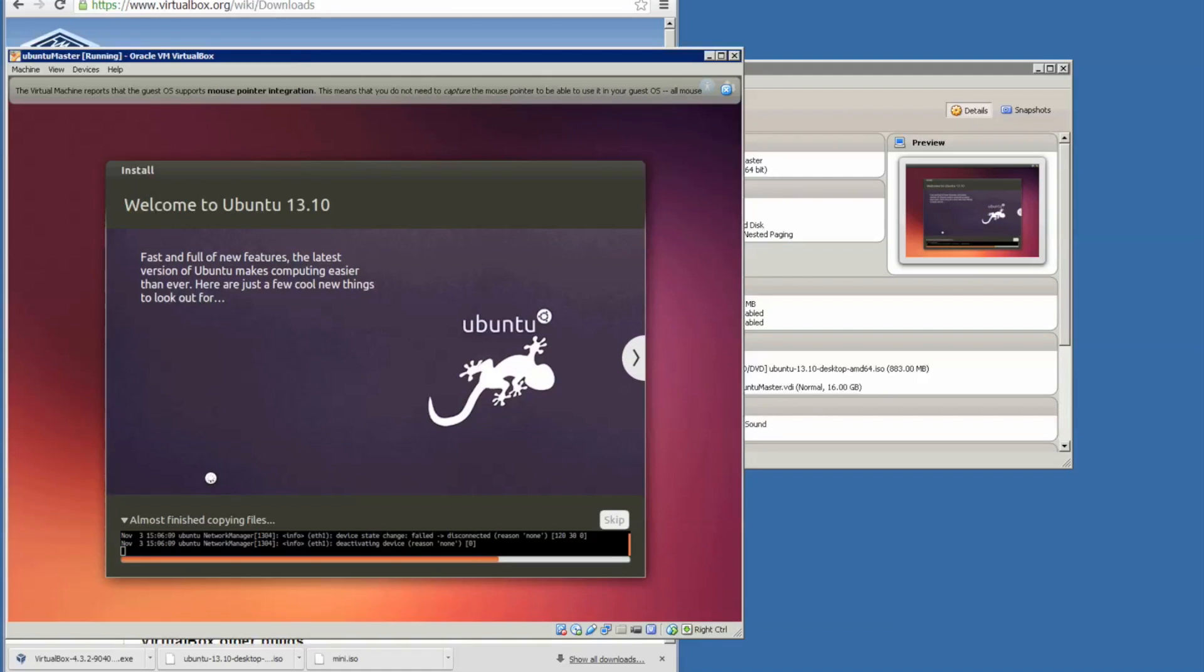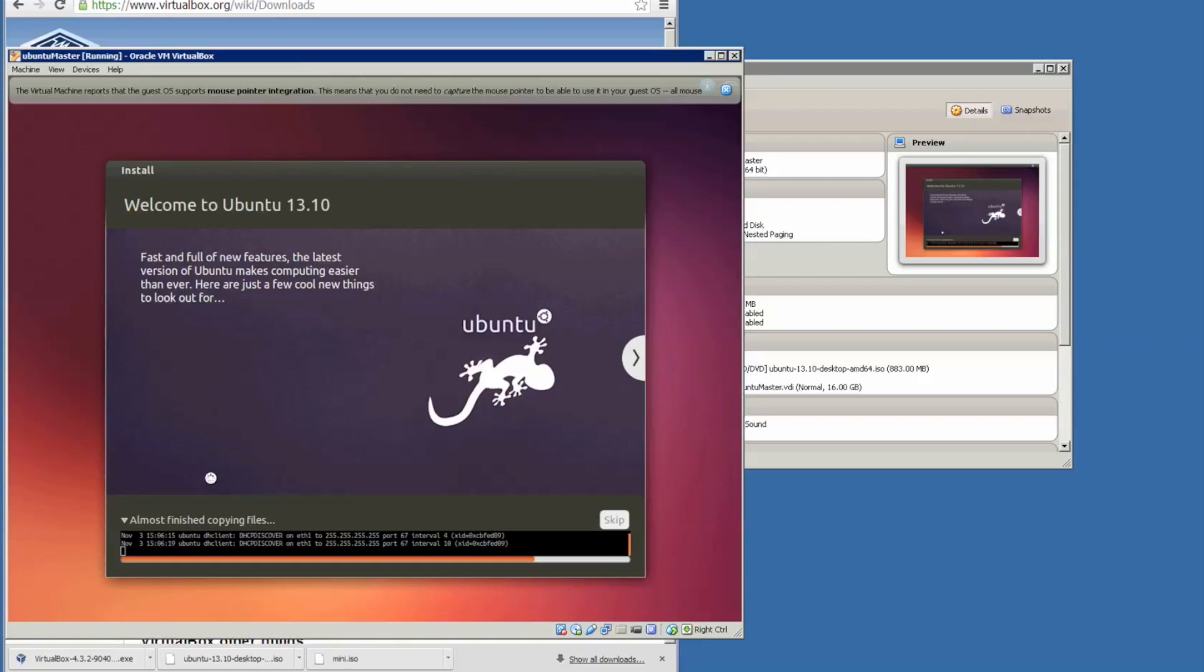It's copying files at the moment. You can expand that and see the terminal. I will just let it install and then come back later when there's the next step, so we save some time on the video.